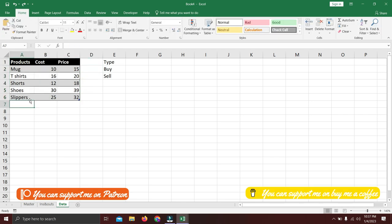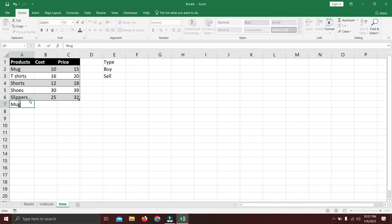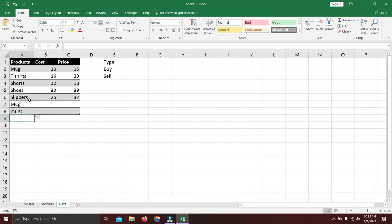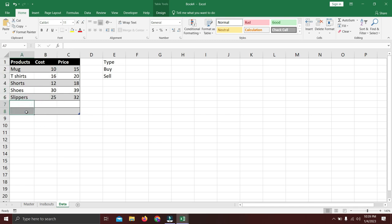The benefit of formatting as a table is that when you add more products, the formulas will keep updating automatically — they reference the table, not just fixed rows. If you select raw data it won't auto-update, but with a table it will keep including new information as you add it. Let's move to the ins and outs sheet.